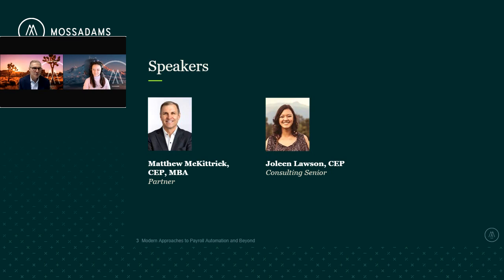My name is Matt McKittrick. I'm a partner here at Moss Adams, and I'm really glad you're all here. I have been in the stock-based compensation world since 2005, and I really loved the journey — I never looked back when I had my first project on FAS123R. I've really appreciated my latest bit of work at Moss Adams, where we help companies address and understand their payroll and equity-related challenges, assess those challenges, and then work with them to build advanced technological solutions to automate those challenges and reduce the manual efforts and pain points associated with it.